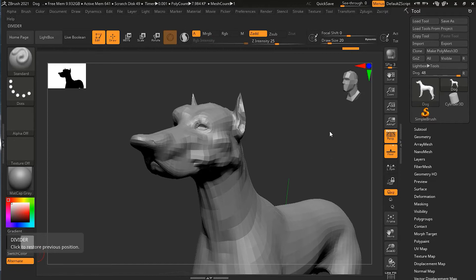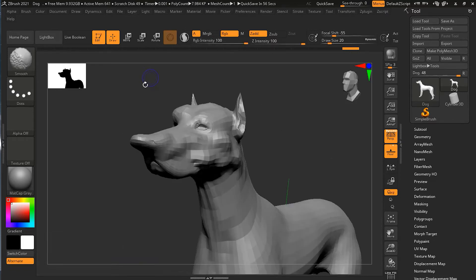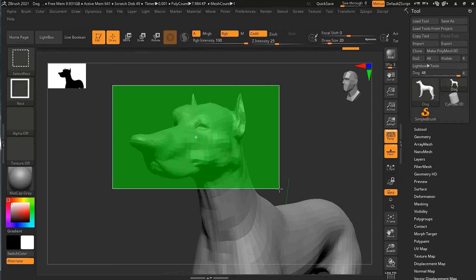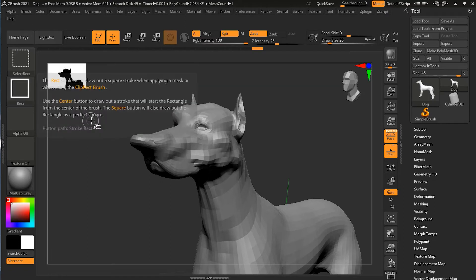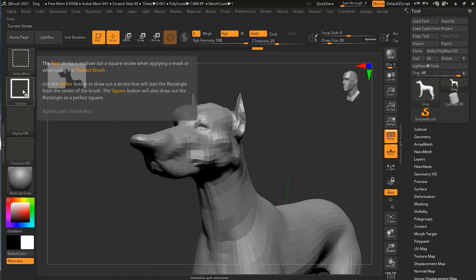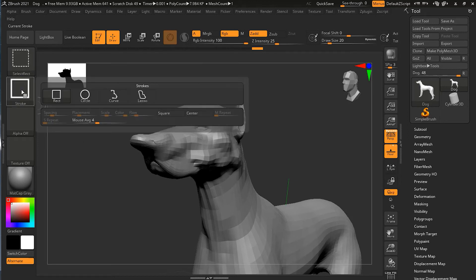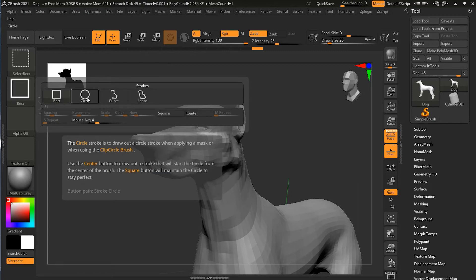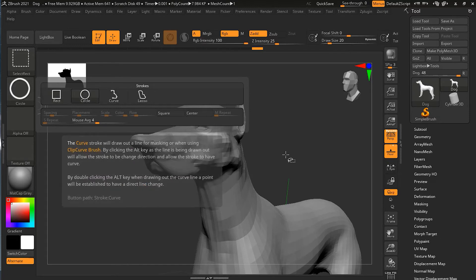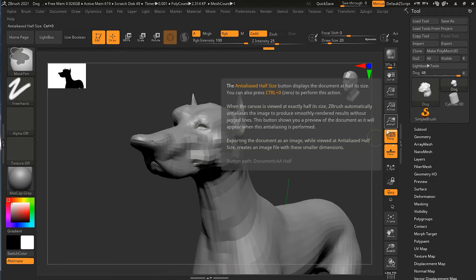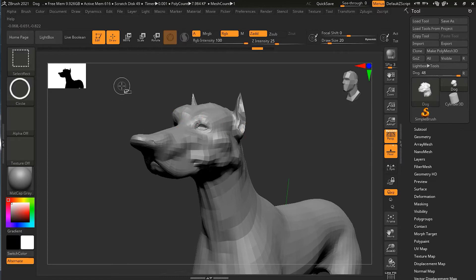When I press Ctrl+Shift and drag from outside, it gives a rectangular green selection box. But there's another way to hide or unhide objects. While keeping Ctrl+Shift held, go to the brush options and you'll see a circular tool. Clicking that will let you create a circular region of selection instead of a rectangle.